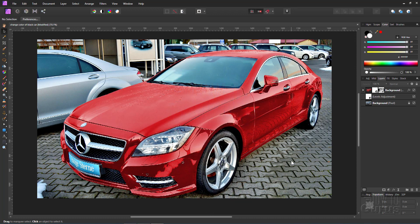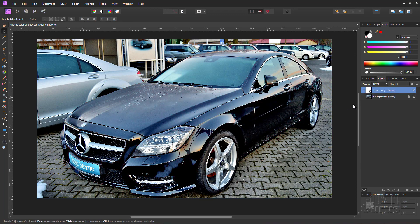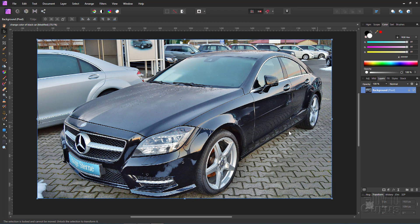Using Affinity Photo to change the color of a car is actually pretty easy, and the whole thing relies on making a very careful layer mask. I'm just going to delete these layers and get rid of this levels adjustment — here is the original photograph.